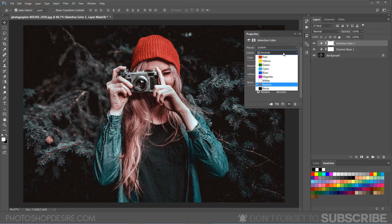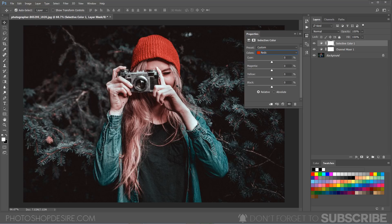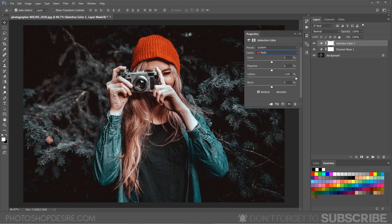Now go to the reds and we will change the reds to the oranges by sliding the yellow color to 100% so that it will add some orange tones.